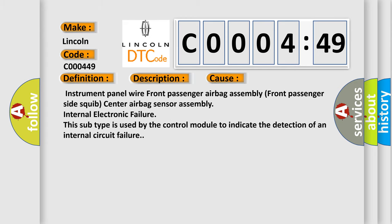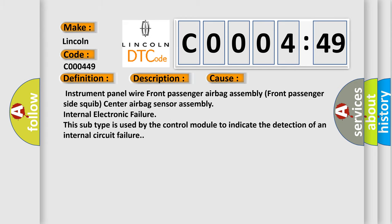Instrument panel wire, Front Passenger Airbag Assembly, Front Passenger Side Squib, Center Airbag Sensor Assembly, Internal Electronic Failure. This subtype is used by the control module to indicate the detection of an internal circuit failure.